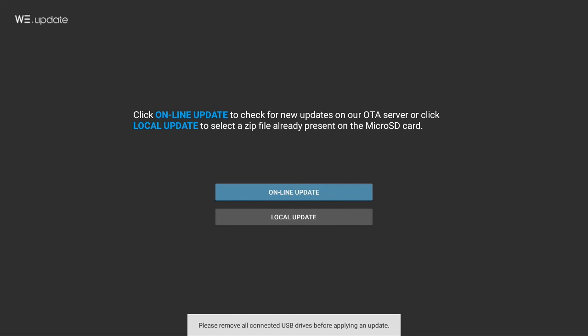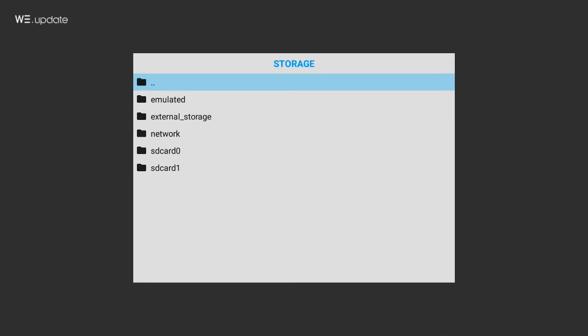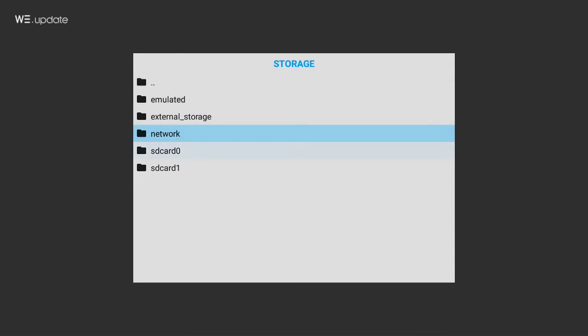or wish to do a local update, just head to WeUpdate and select Local Update. Note that we strongly recommend updating your device via microSD card instead of USB sticks.